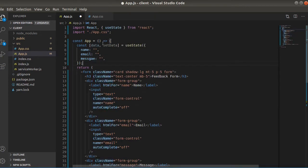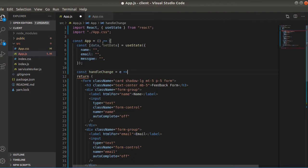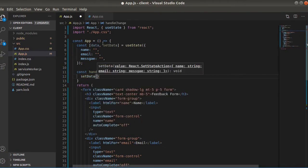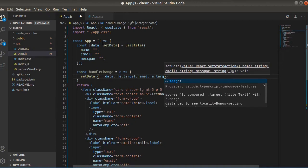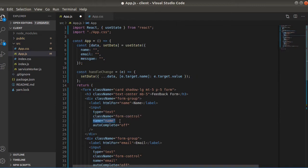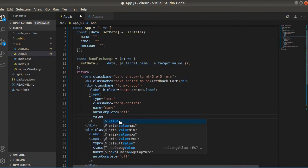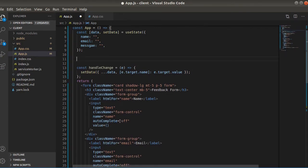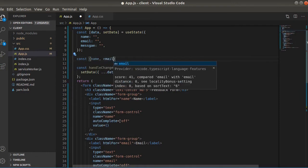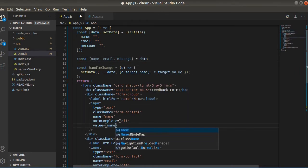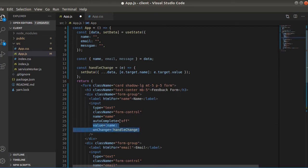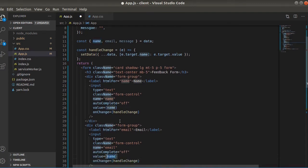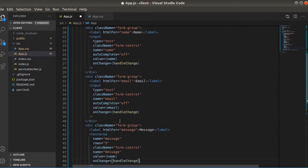And here we will provide a handle change function. So here we are targeting the values by name, so this is name, this one is email, and the last one is message. Let's add value. Actually, let's just destructure name, email, and message from data, and let's add an onChange and we will point to the handle change function. This will be email and the last one will be message.